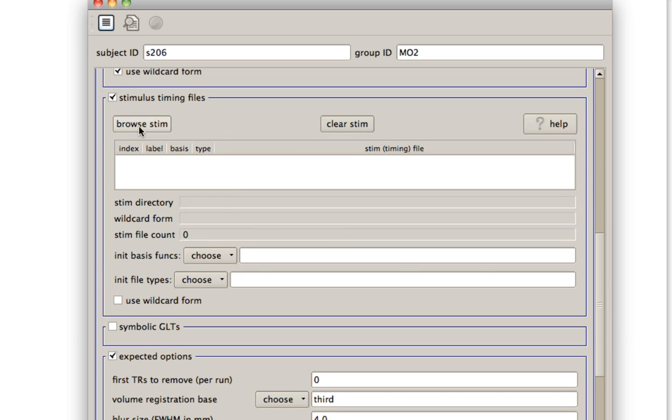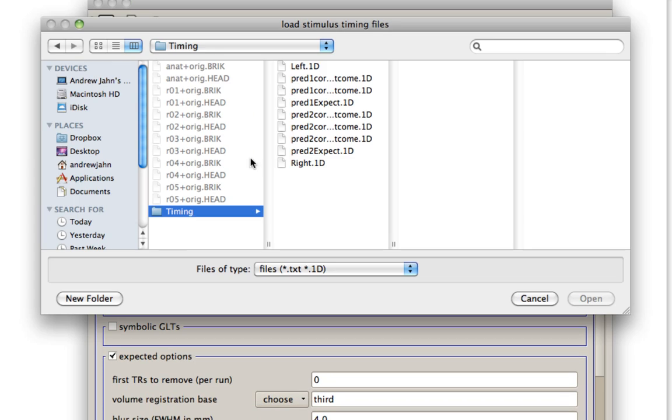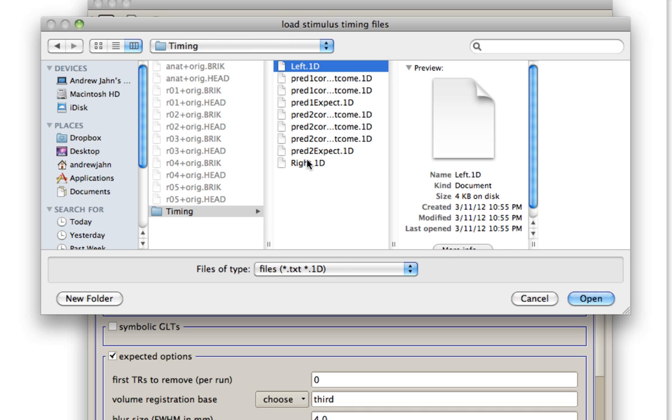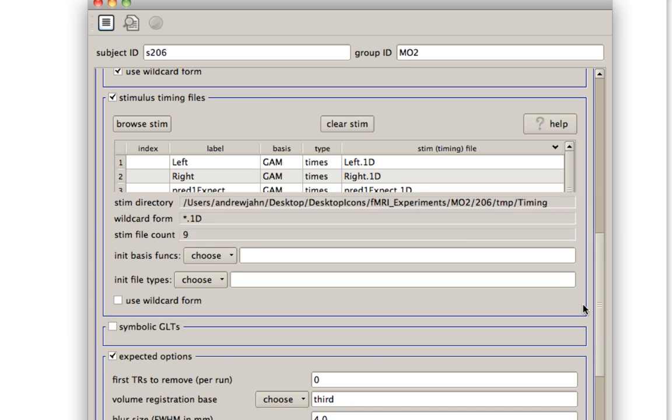Stimulus timing is similar. In this directory, I have this timing folder. I'm going to go ahead and select all of these different files. Again, wildcard form, that's fine if we want to use wildcard form because the only thing that's consistent across these is this .1d extension.